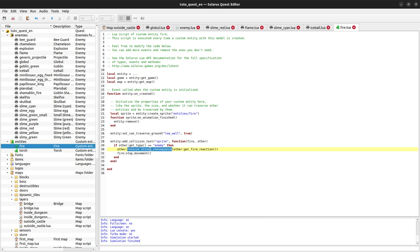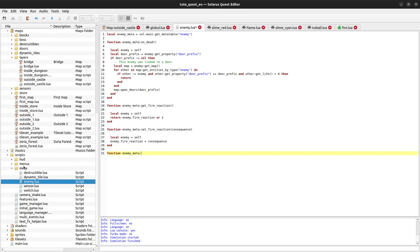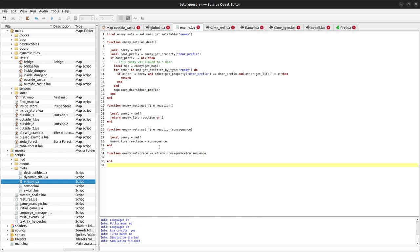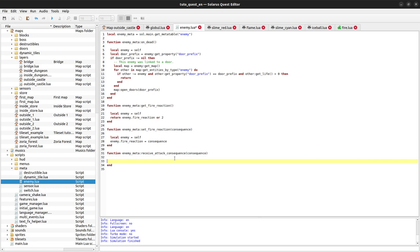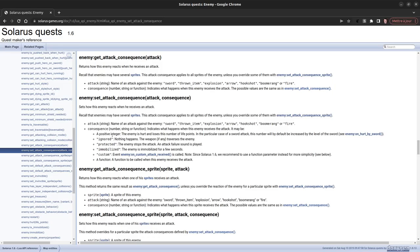The last step is to write the receive_attack_consequence function for all enemies. When you want to add a function to all enemies you add it to the meta table in meta/enemy.lua. So let's add receive_attack_consequence there. The idea is that all custom weapons in your project — not only fire — will be able to call this function. We have to check the type of the consequence parameter: it can be a number, a string, or a function, just like in the documentation.